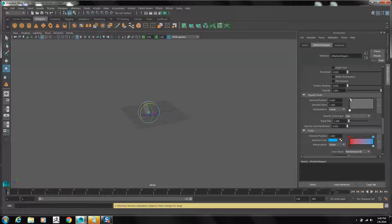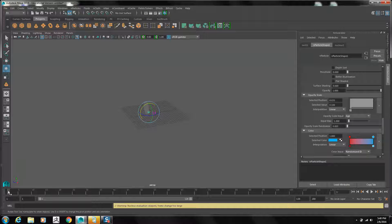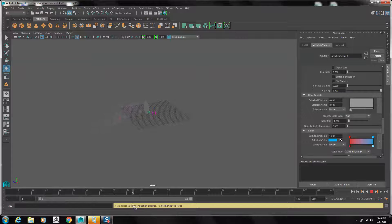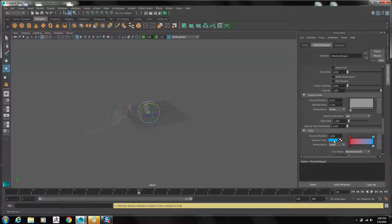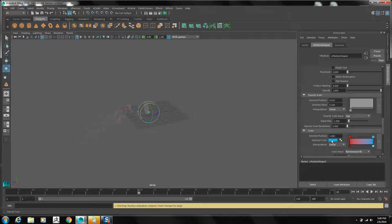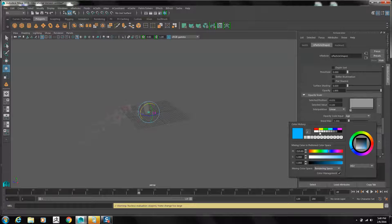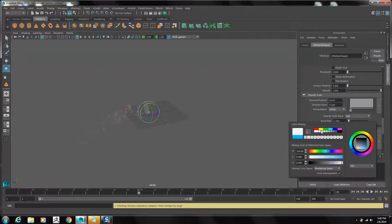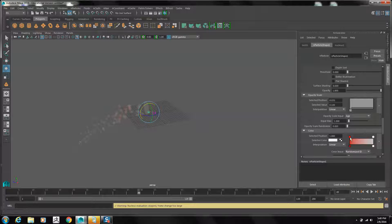The opacity scale. You want to bring it down so it's barely visible. And the color, we're going to just change to a light gray to a white.